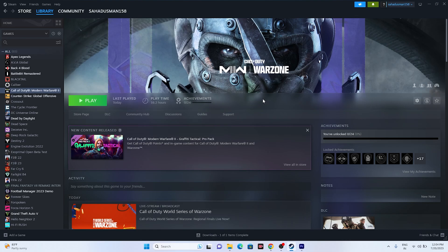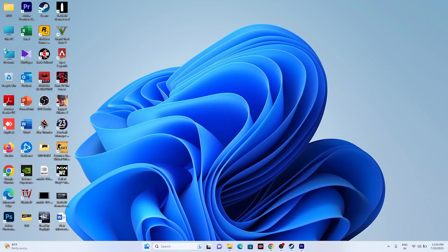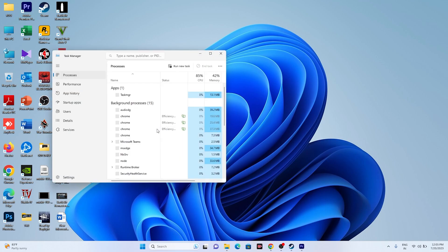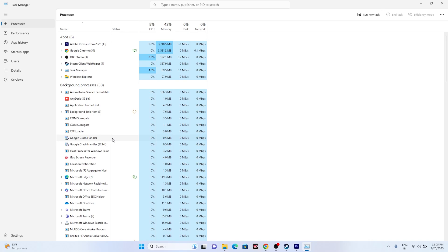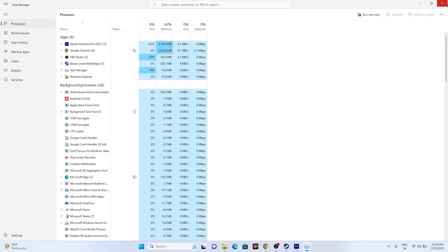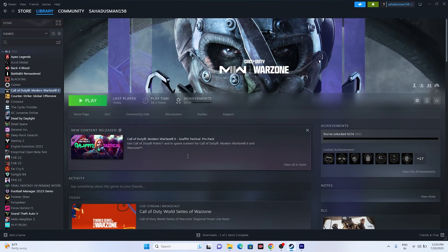The next fix is to close unnecessary background applications. Right-click the Start button and open Task Manager. You'll likely see many apps running in the background — these can drain performance and cause high or low CPU usage issues and crashes. End the tasks you don't need, close Task Manager, and try launching the game.